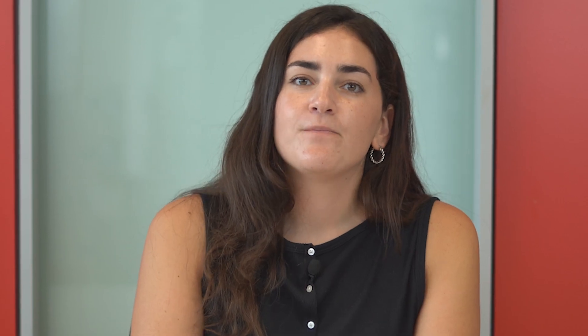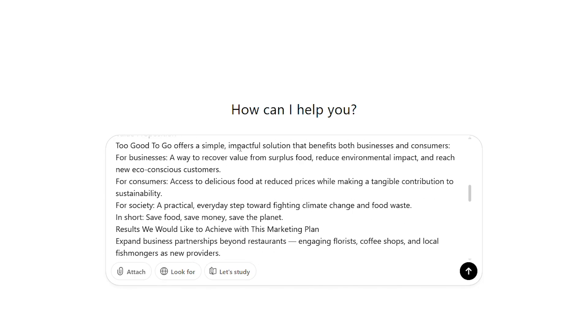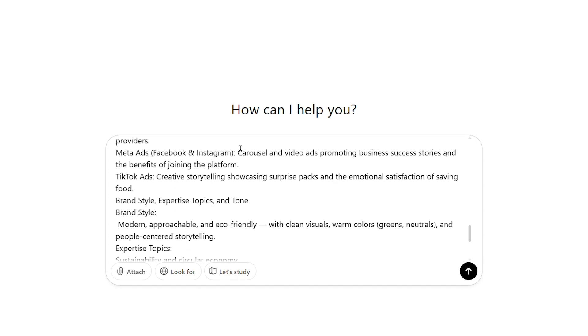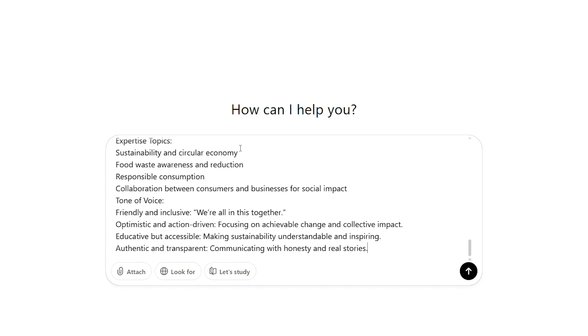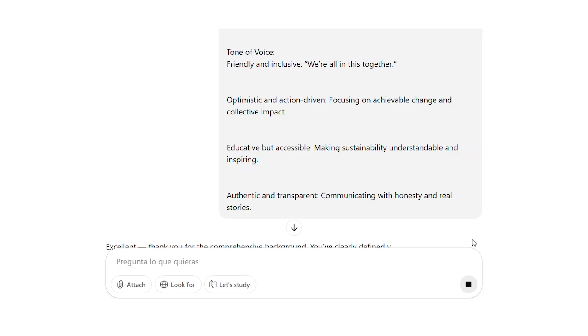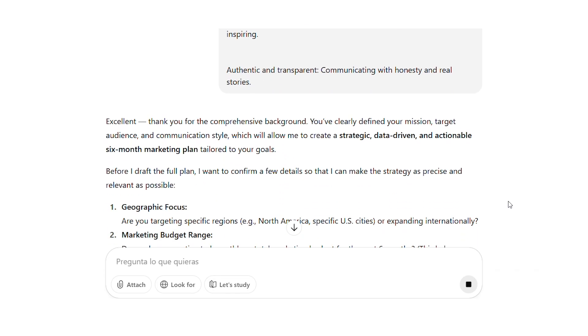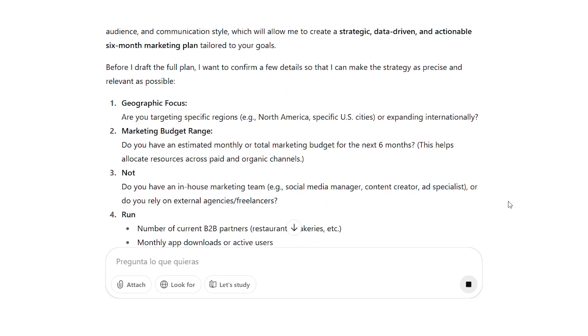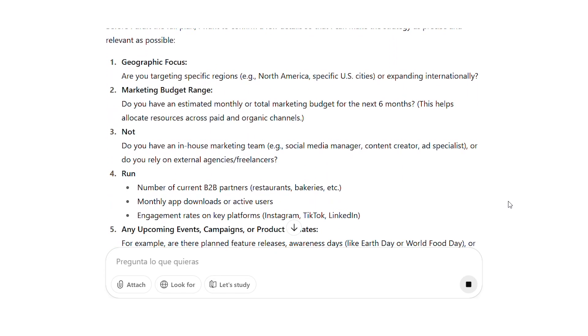Too Good To Go showcases surprise packs and shares food preservation tips. Once you've created this message, paste it as your first prompt in your chosen AI model — I'll use ChatGPT. This gives the AI context about your company, audience, and how to personalize the marketing plan. The AI might respond with a company summary, which you don't need to analyze in detail. If it makes any errors, simply correct them in the conversation.